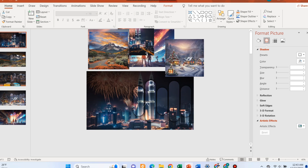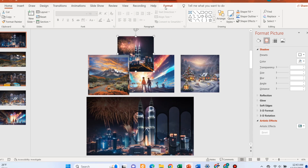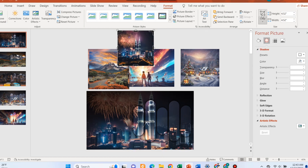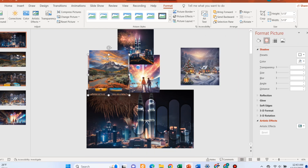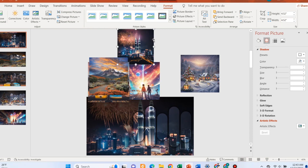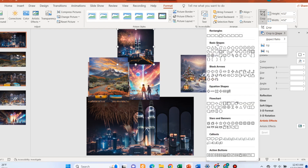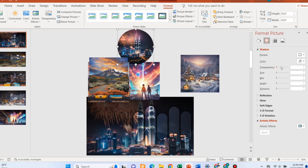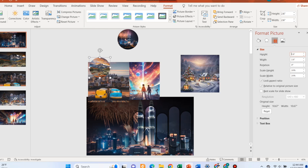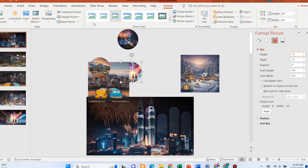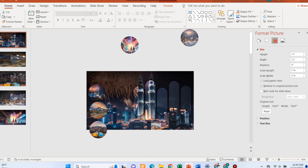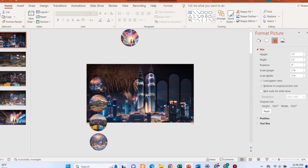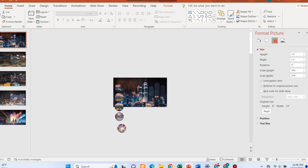Go back to the first slide and crop all the images. Use an aspect ratio of 1 to 1 for the shapes. Select one image and crop it to a circle shape. Do this for the other images. Once the circles are ready, drag those to the first slide area. Align vertically.